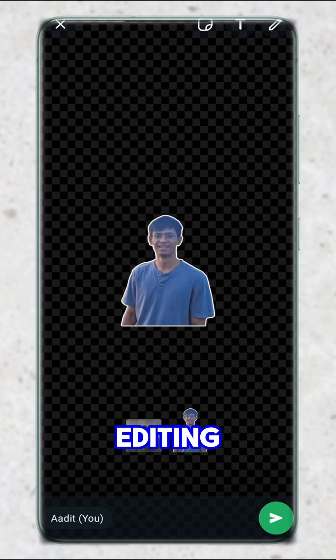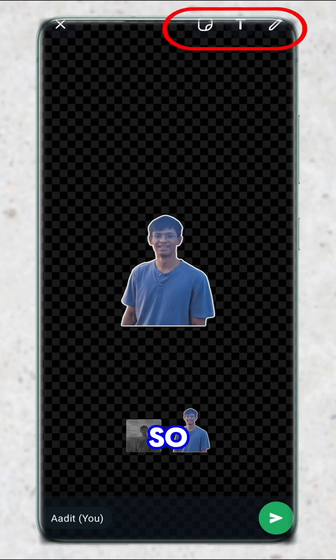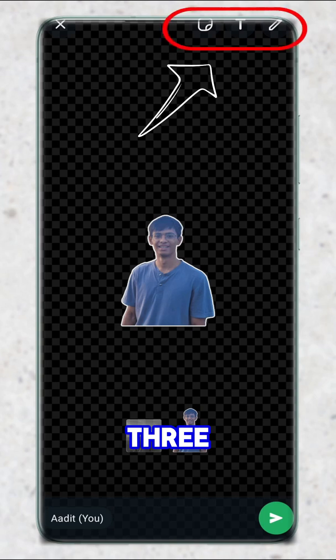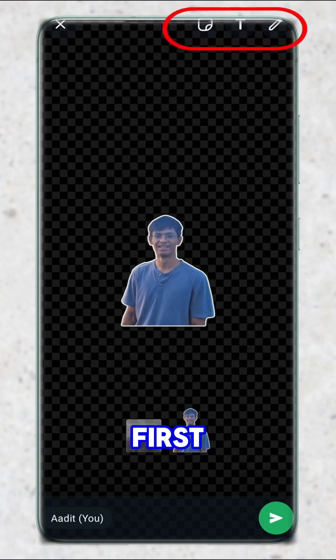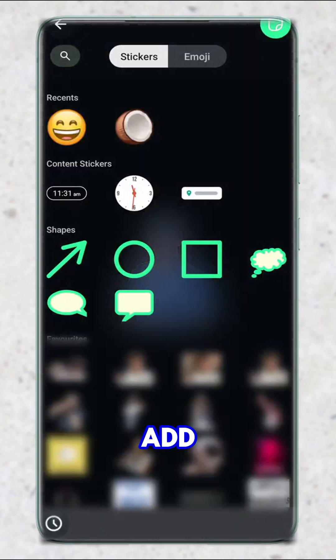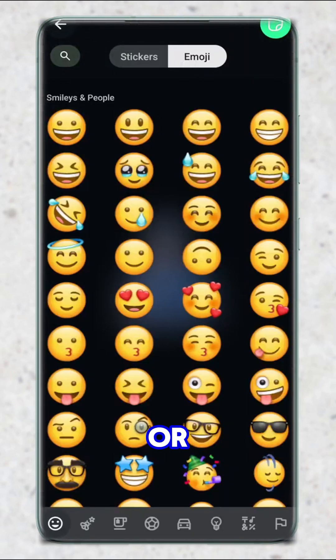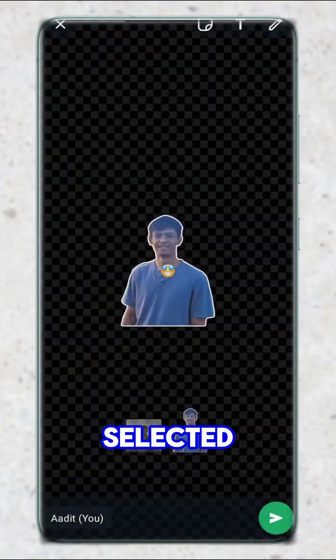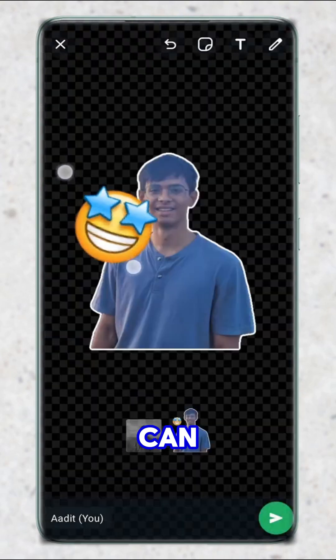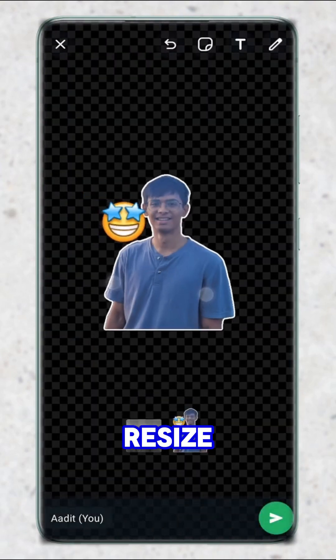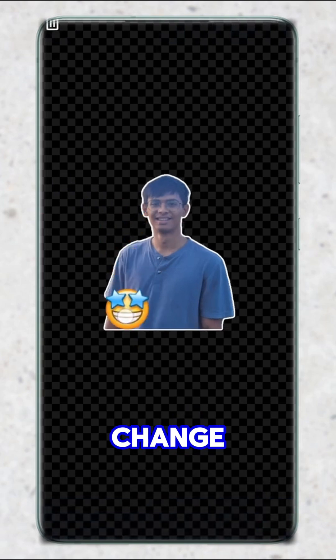We do have some more editing options as well. On top you'll see three buttons. The first one is to add stickers — I can add some more stickers or emojis. I selected one, and now as you can see, I can resize them and change the position.